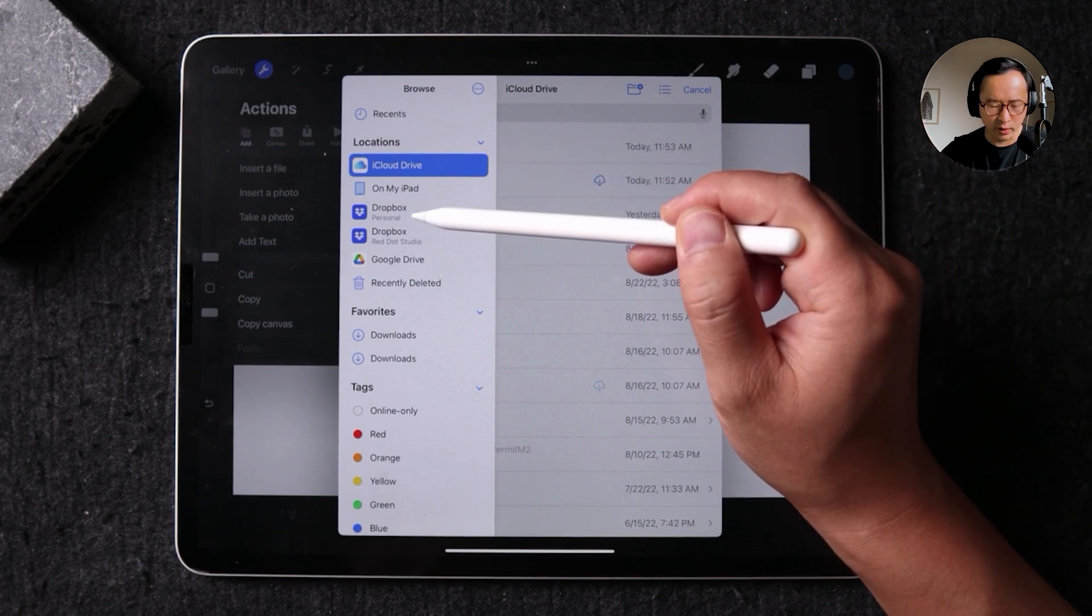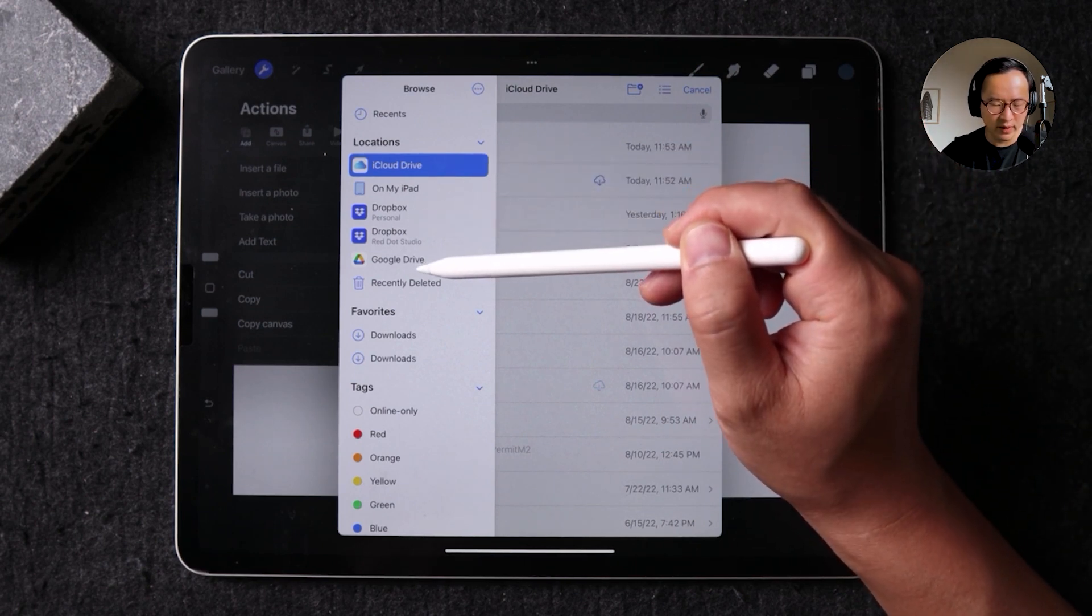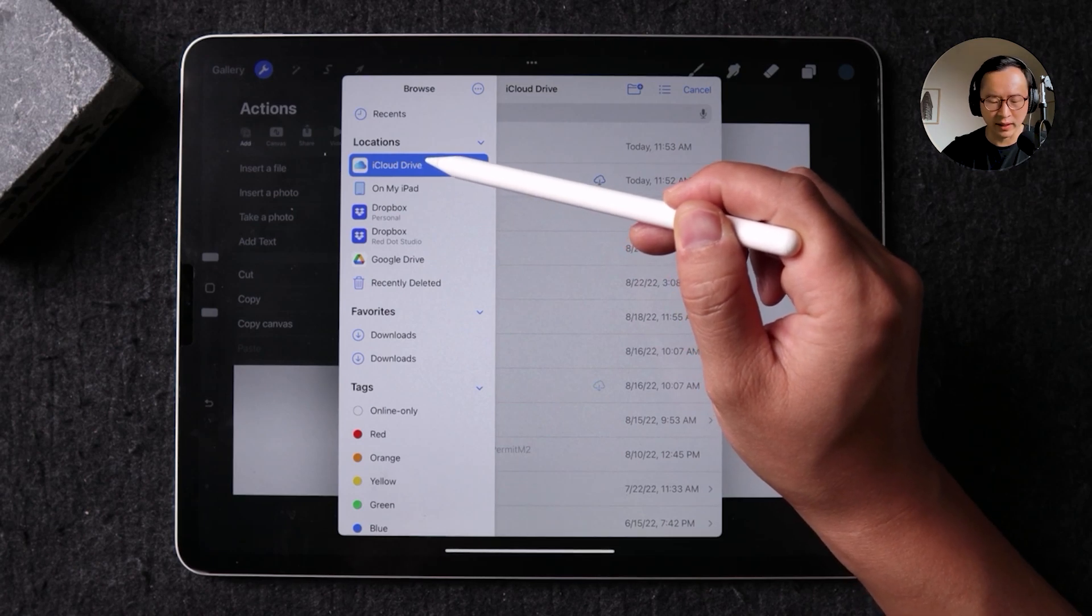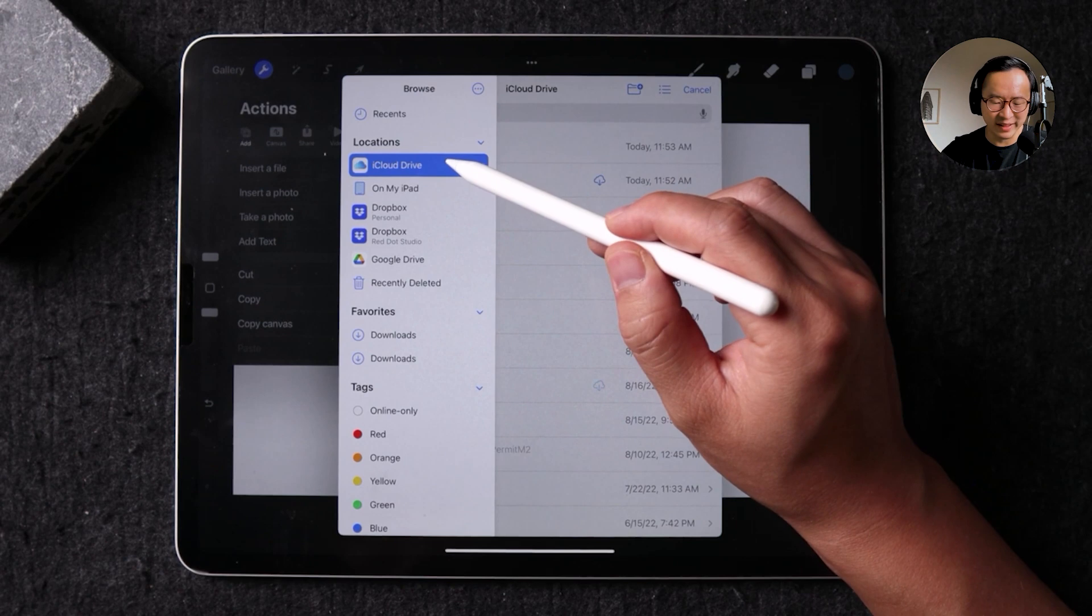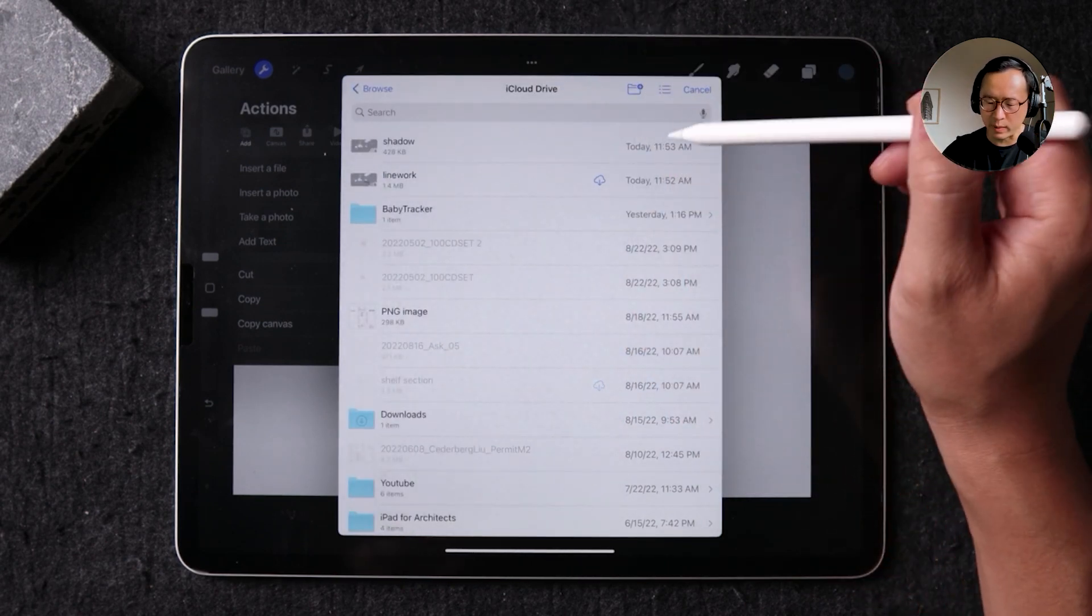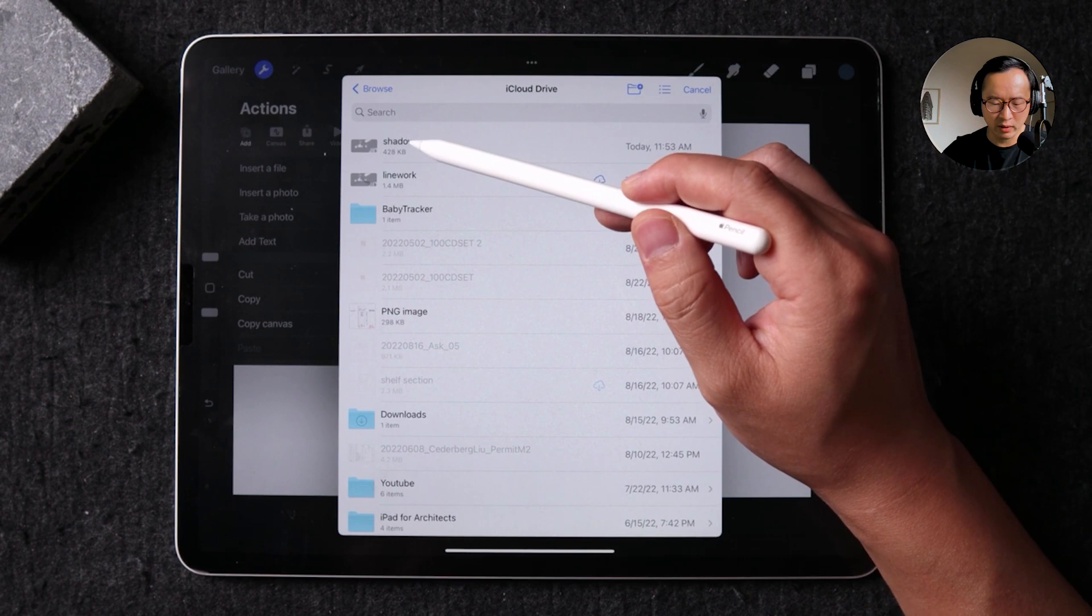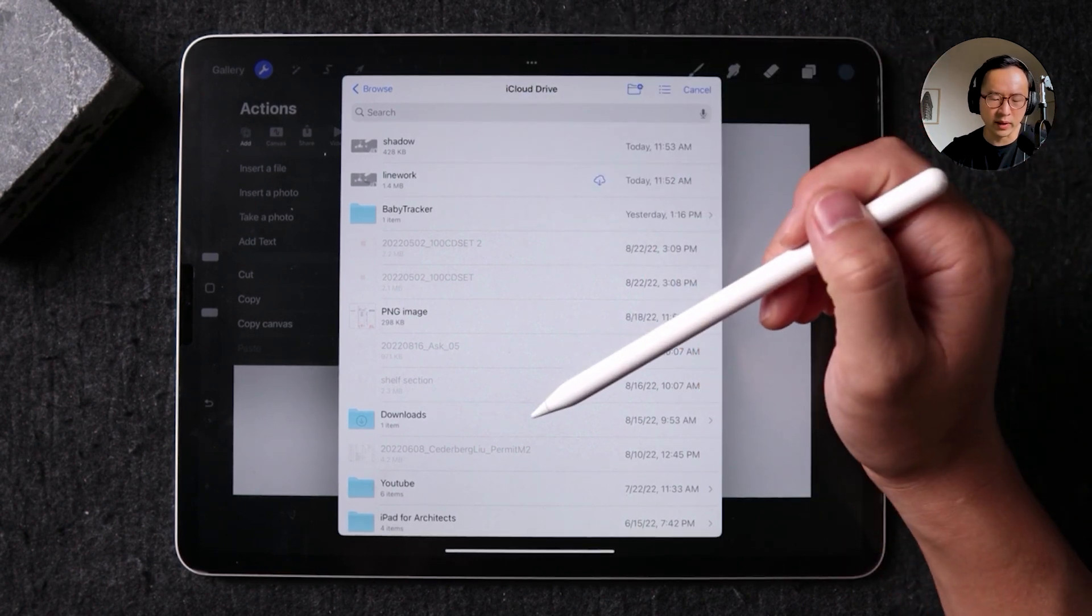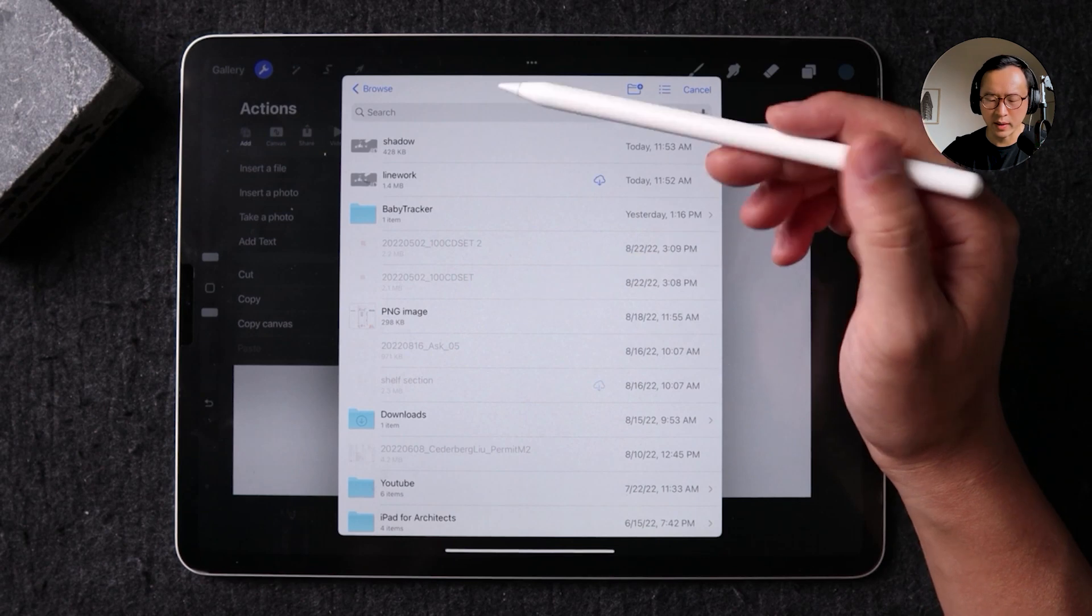I have my personal Dropbox, I have Google Drive, and also just have the Apple default iCloud Drive. So for this example, I did save my images in the iCloud Drive, and you can see by date, I have this shadow and the line work drawing in here. And you can do the same thing with Google Drive or Dropbox.